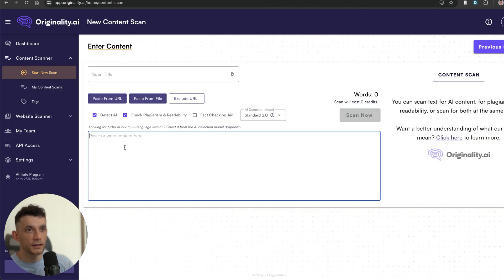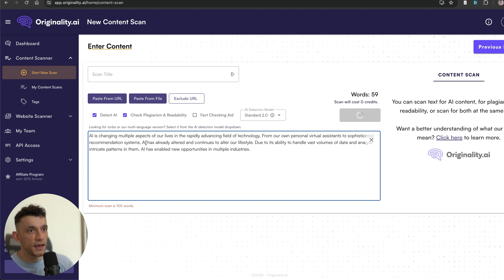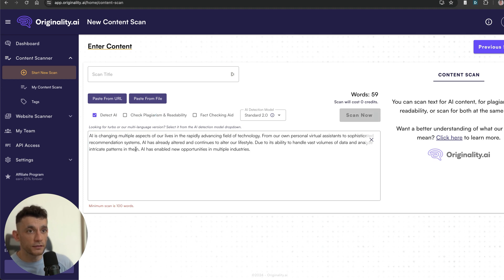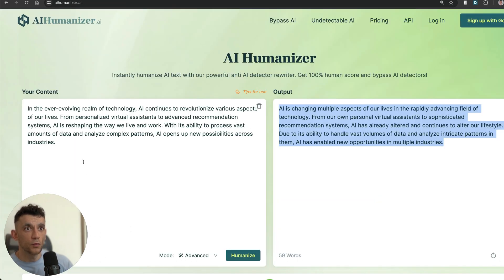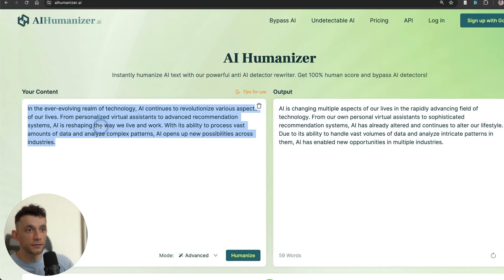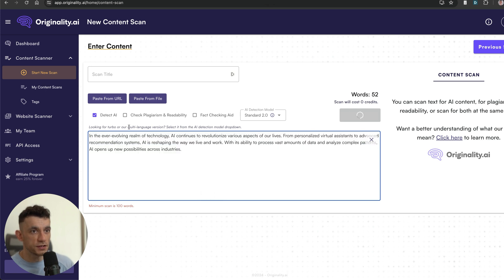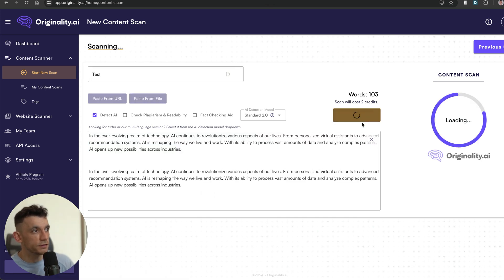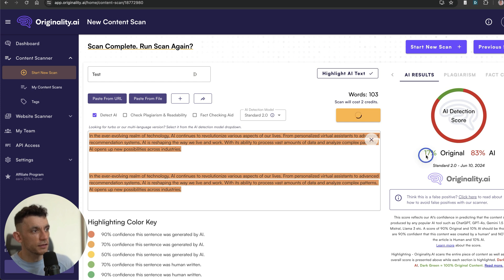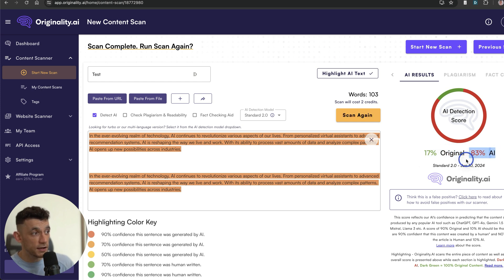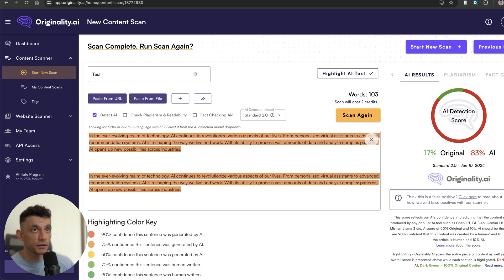What we can do is take the output. We're going to start a new scan in Originality AI just to detect what the original piece of content came out at. We'll take that, plug it into Originality, detect the AI, and hit scan to see what it comes out at. You can see this comes out at an 83% chance likelihood that it's going to be AI content.